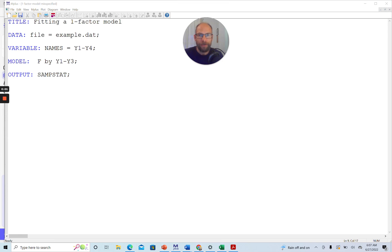Hello and welcome to this video on how to use the USEVARIABLES command in the Mplus software. My name is Christian Geiser. On this channel, I present weekly statistics tutorials, usually related to structural equation modeling, factor analysis, latent class analysis, or multi-level modeling and often related to the Mplus software.